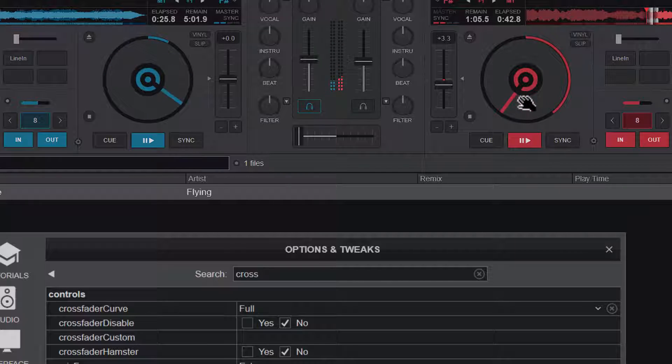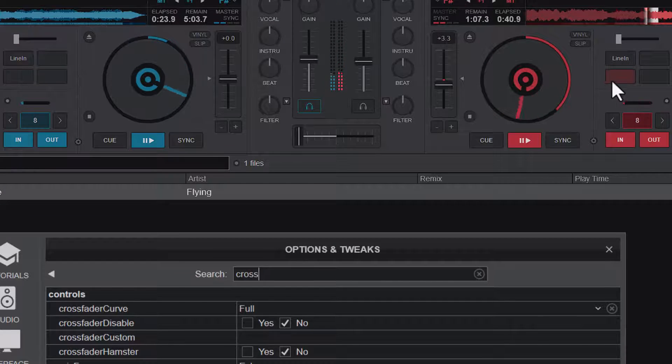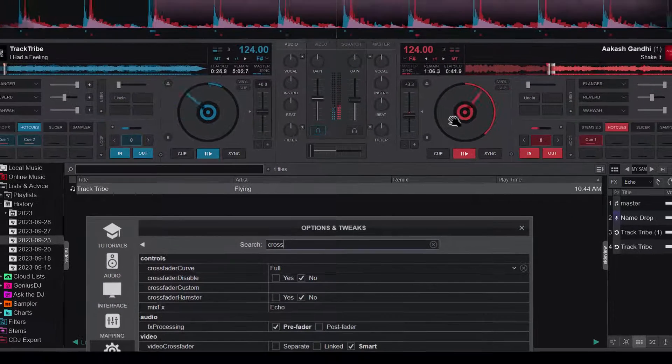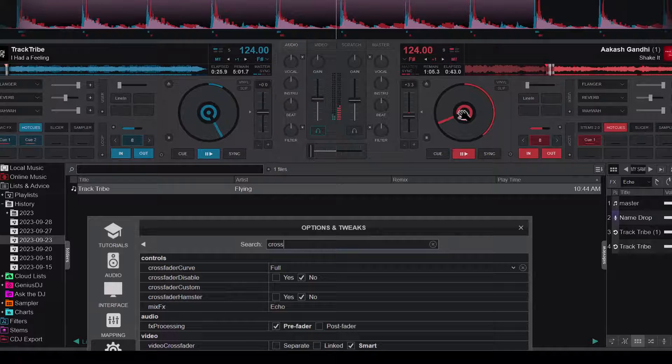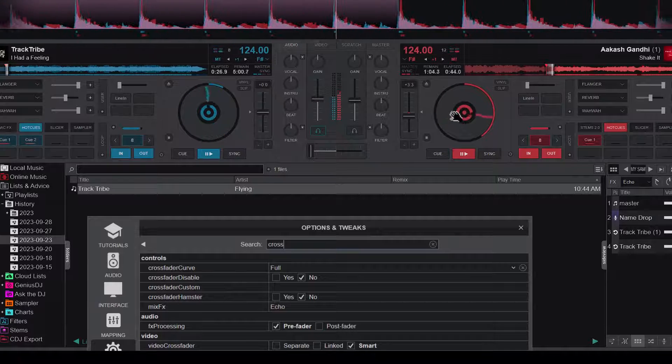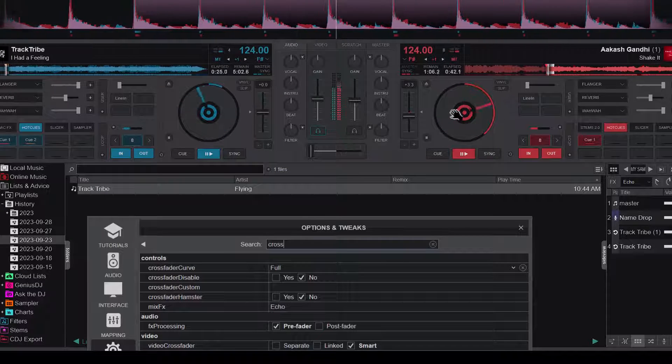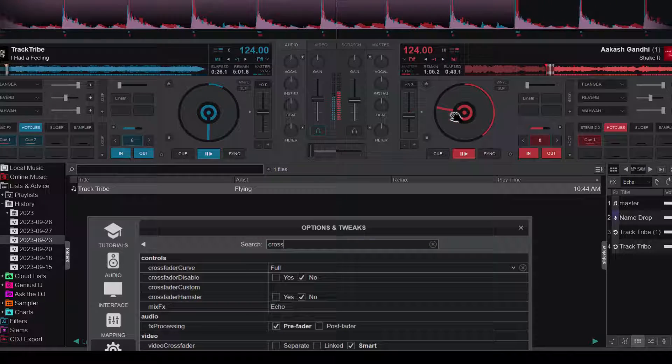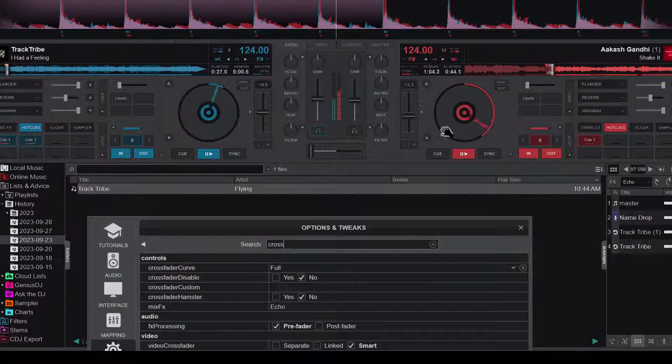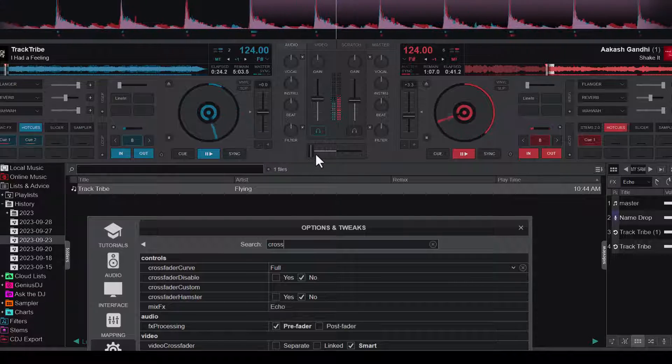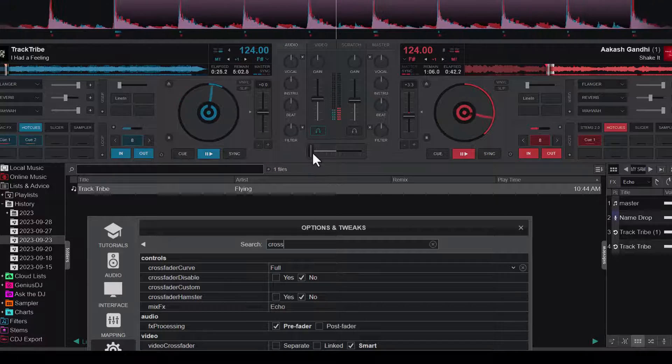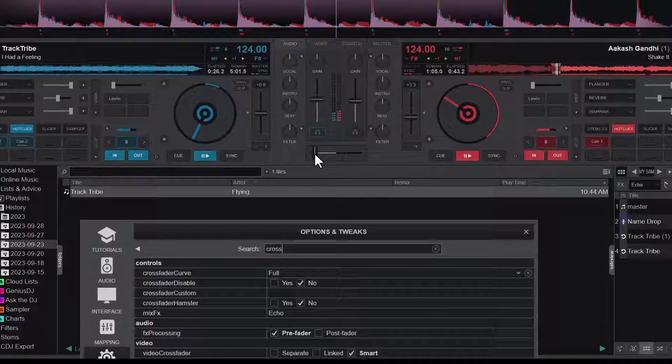A little adjustment on the sync. Alright, so I have them synced up nicely and then this is the full crossfader mode.